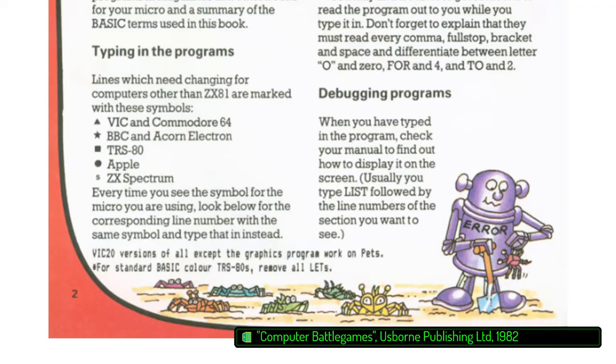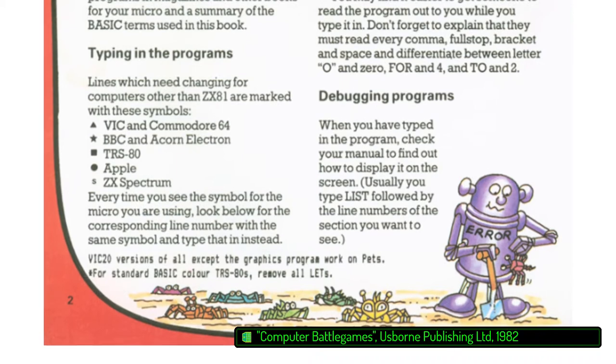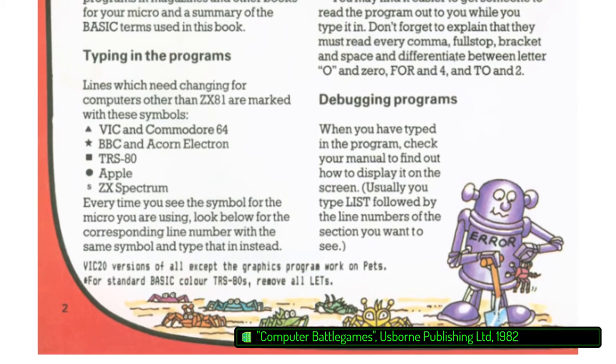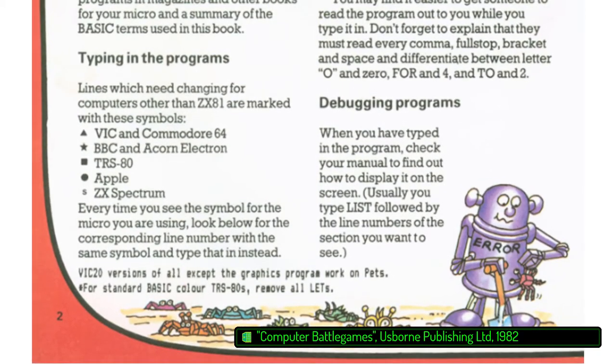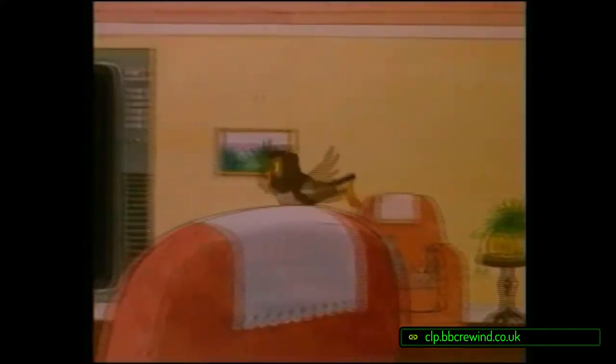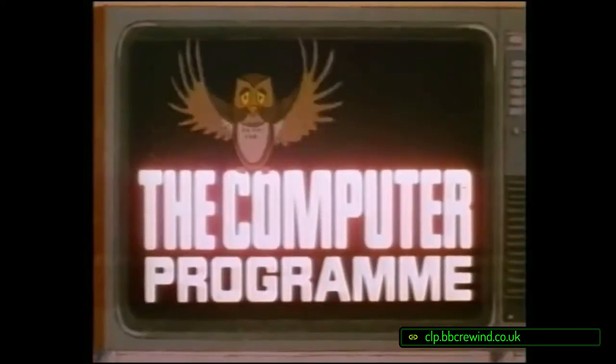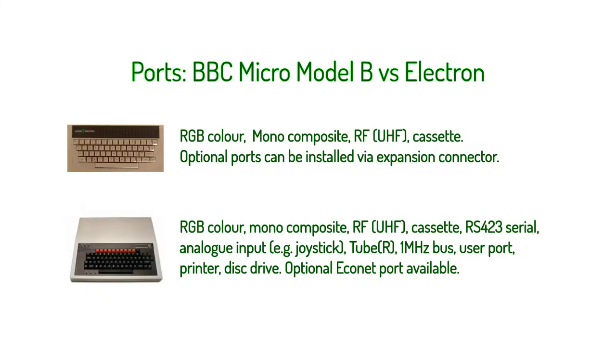Naturally, BBC BASIC is the lingua franca that binds the Beeb and the Elk. If you avoid using Mode 7 and any Beeb-specific machine level commands, there's a very good chance that your code will run on both machines without any issues. Definitely a huge selling point for anyone who wanted to actively participate in the BBC's computer literacy project but couldn't afford a full fat Beeb.